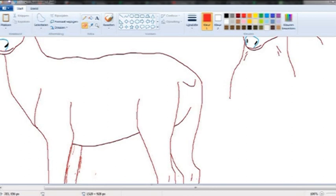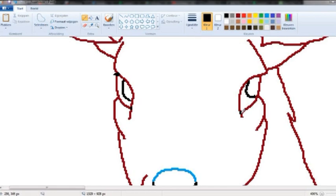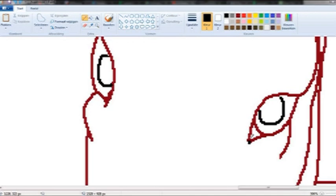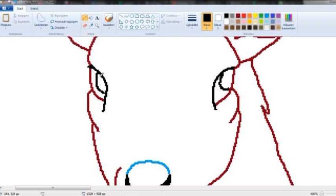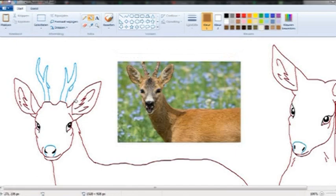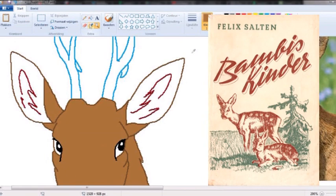So yeah, I'm drawing Bambi as a little fawn over here, and as his older adult form where he's the elder prince. I just thought it would be fun to see these two, like how he grows up. I'm putting a little bit more effort into the big one, the adult one.